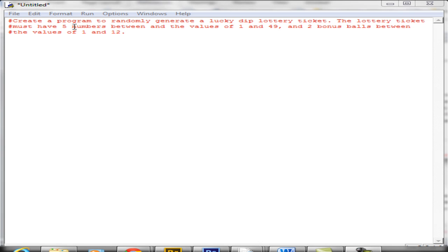In this activity you've been asked to create a program to randomly generate a lucky dip lottery ticket. The lottery ticket must have five numbers between the values of 1 and 49, and two bonus balls between the values of 1 and 12.